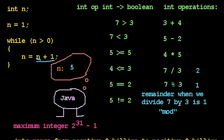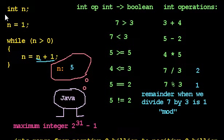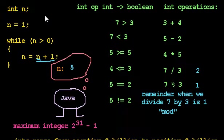Hello again. In the last video, we learned about how to declare and use a variable of type int.